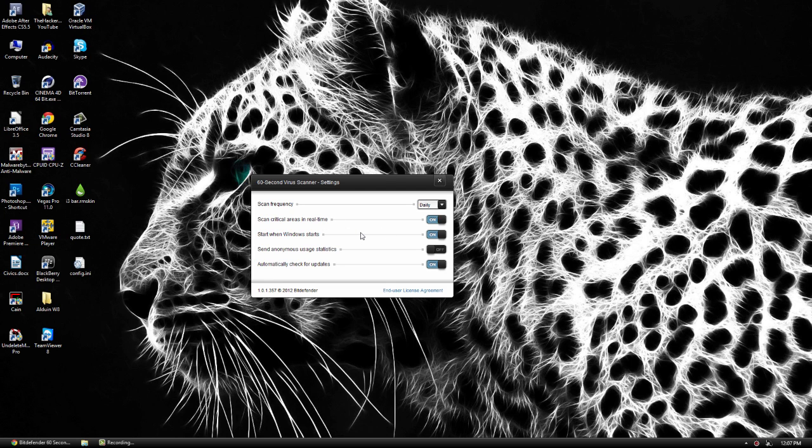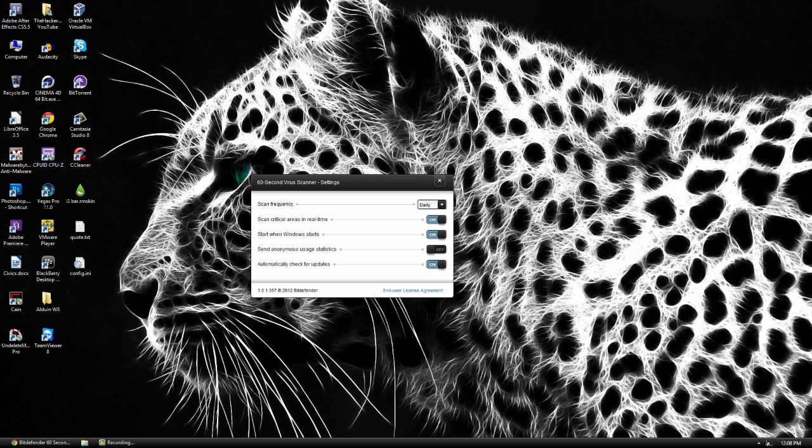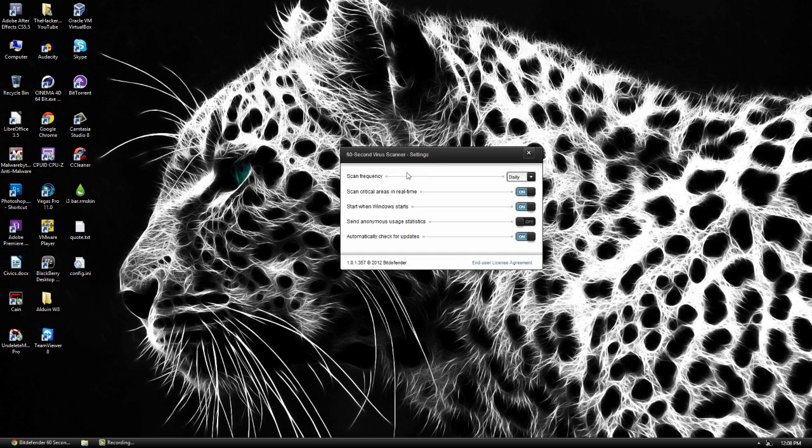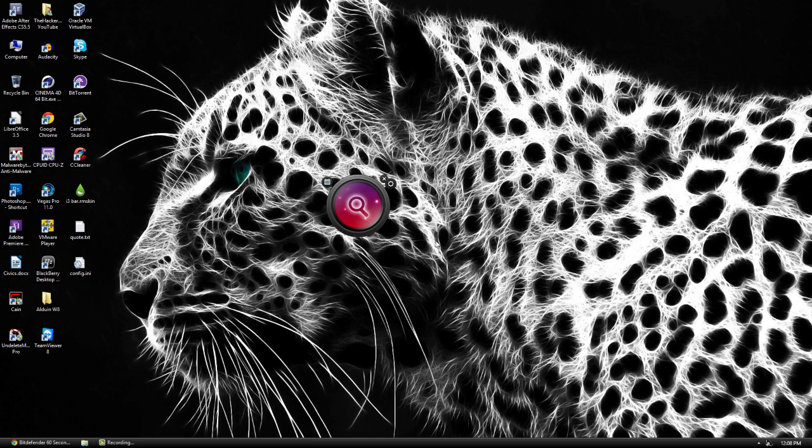The great thing about this program is it's kind of like an addition to your normal antivirus. I use the normal Windows Defender on Windows 8. If you're running Windows 7, you might use AVG or even Bitdefender itself, or anything like that. This Bitdefender is going to work with your antivirus. It's not going to interfere and cause problems. It's kind of different.